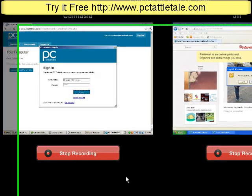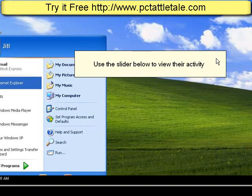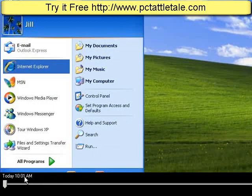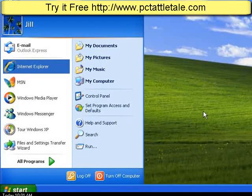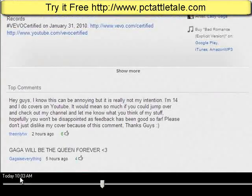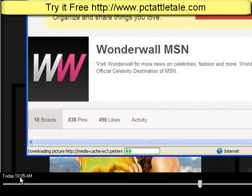To see what Jill's been doing, we just click on this screenshot here. It says "use the slider below to view their activity" — that's this slider bar right down here. We can see this is at 10:01 a.m. and we see a screenshot of what she did. You take the slider down here and just scroll it, and as you do you can see the time change.